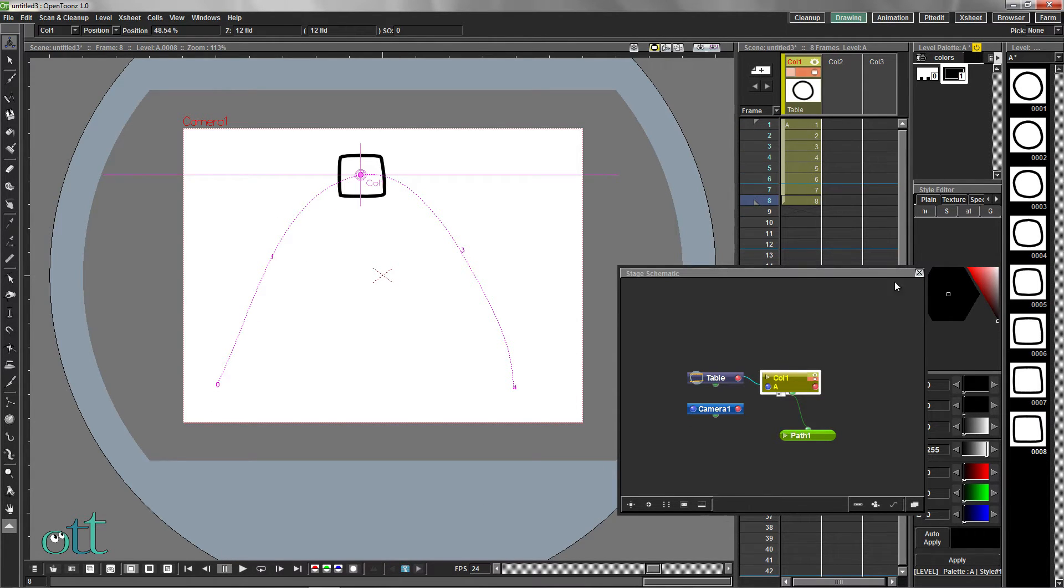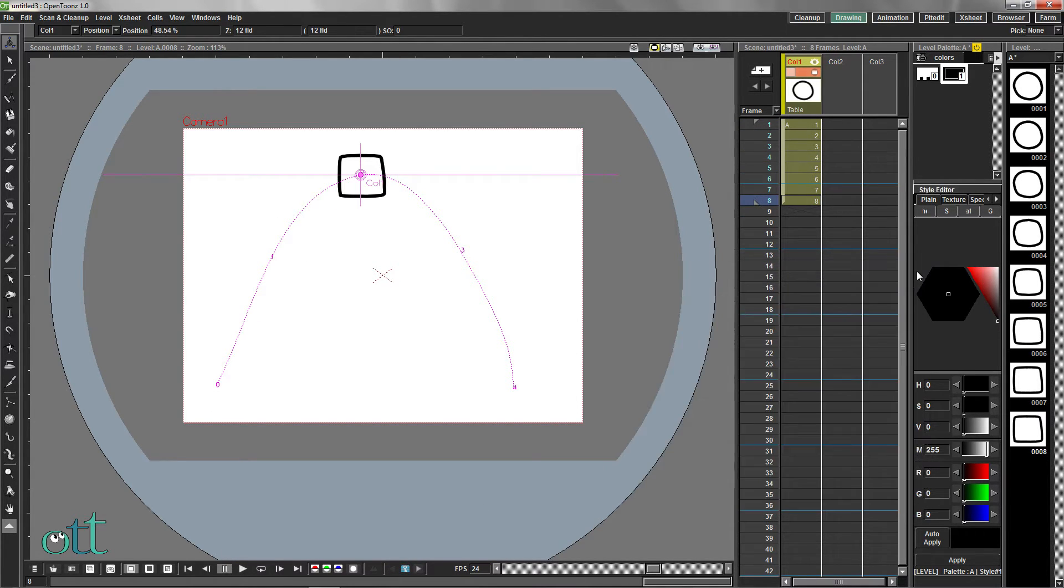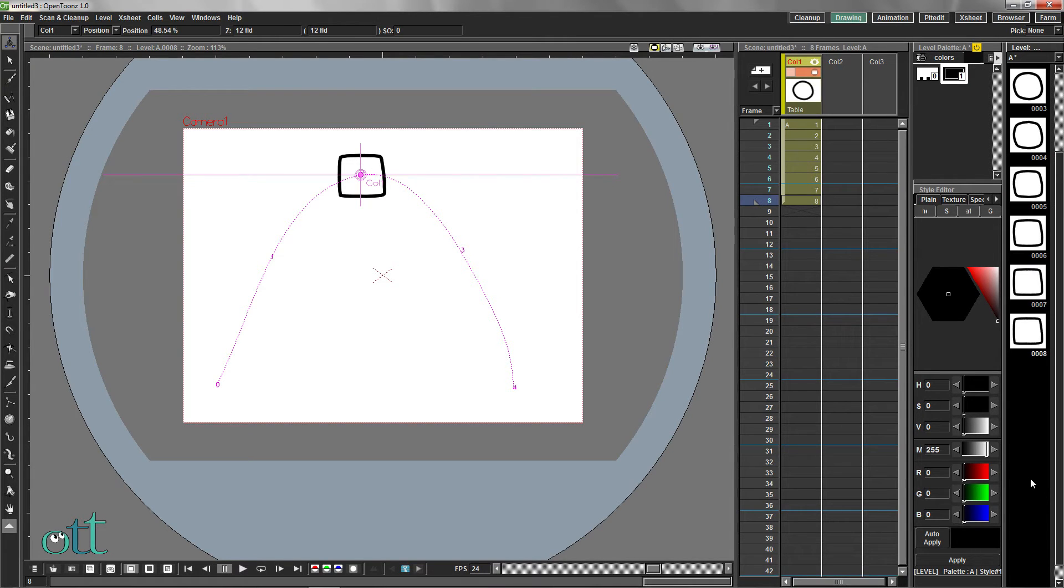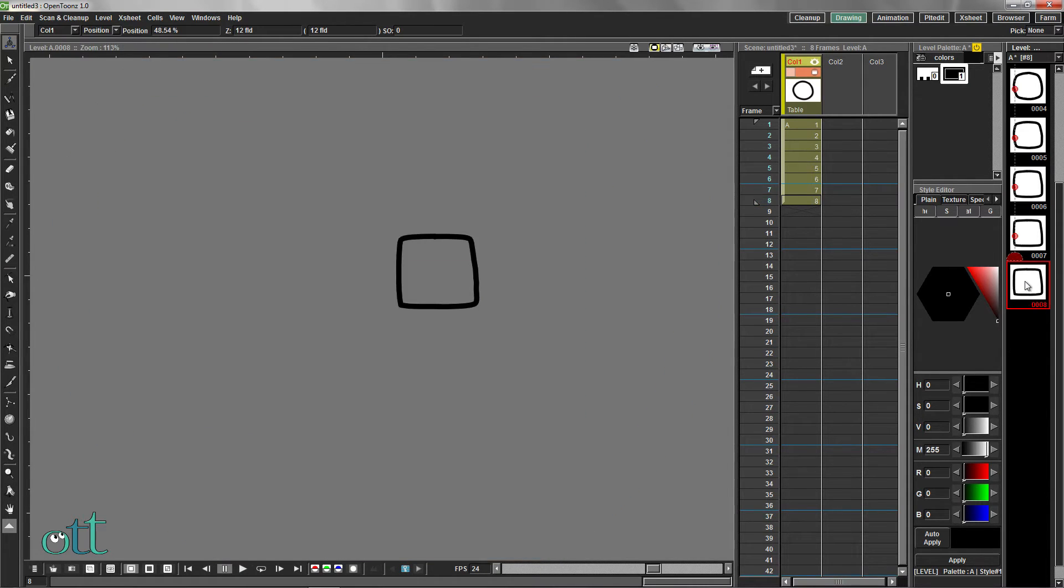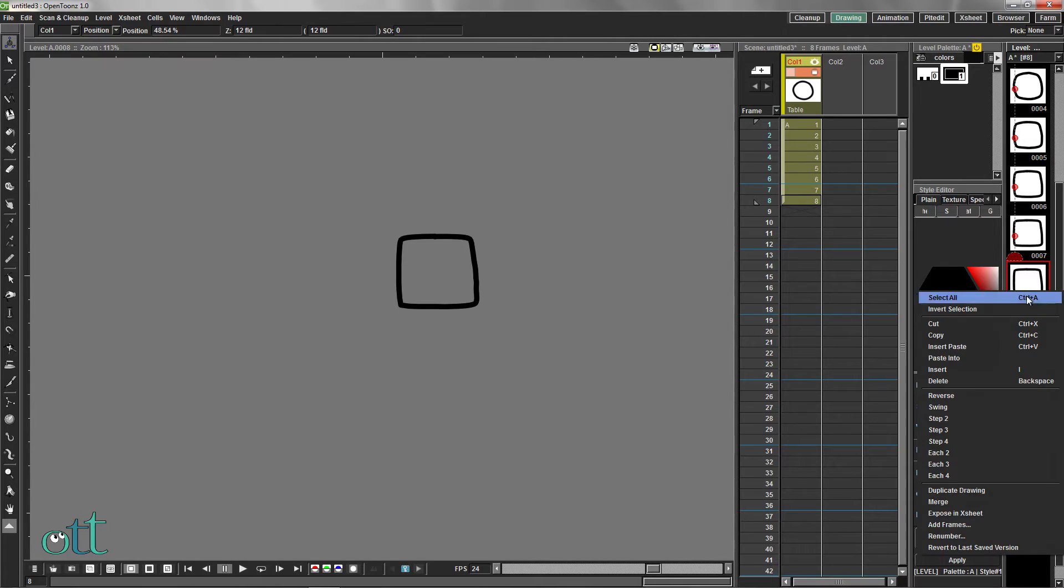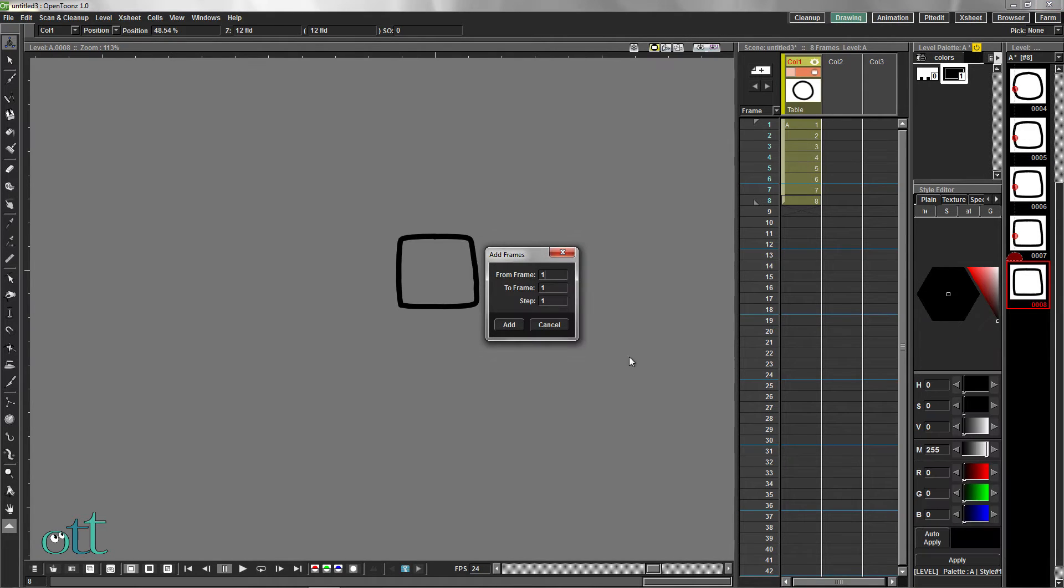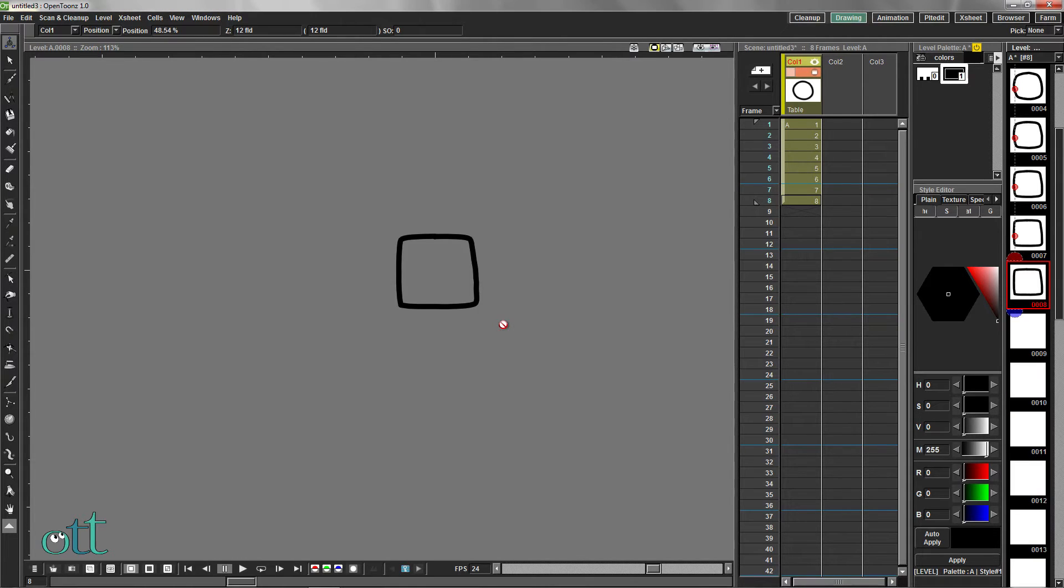We can go ahead and close the schematic window for the time being. Scroll to the last frame in the level strip, right-click, and select Add Frames. Add frames from 9 to 27.